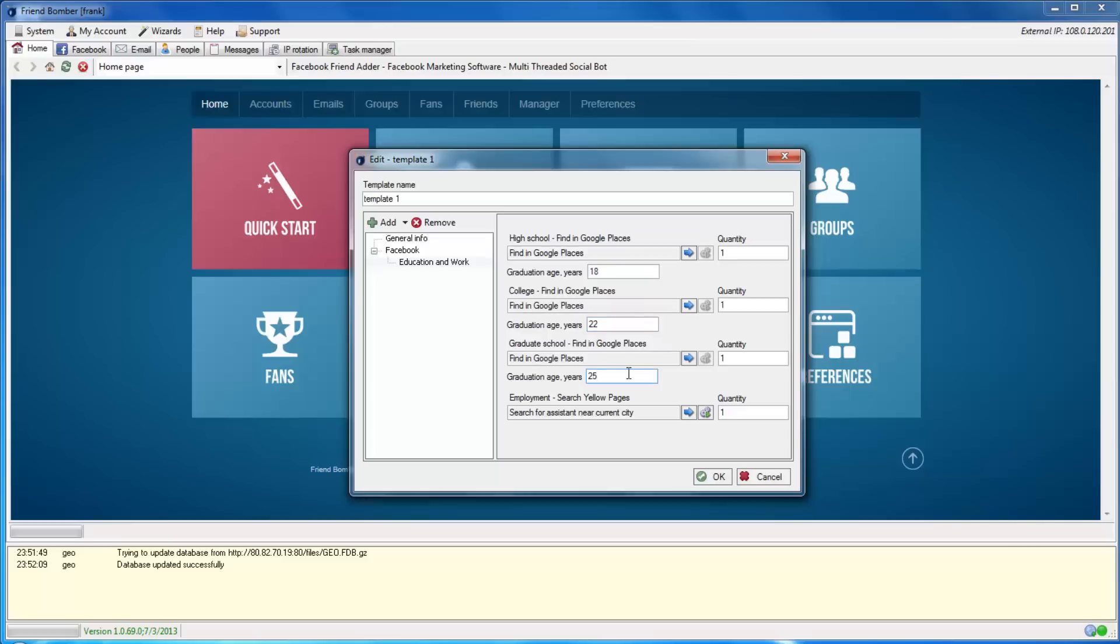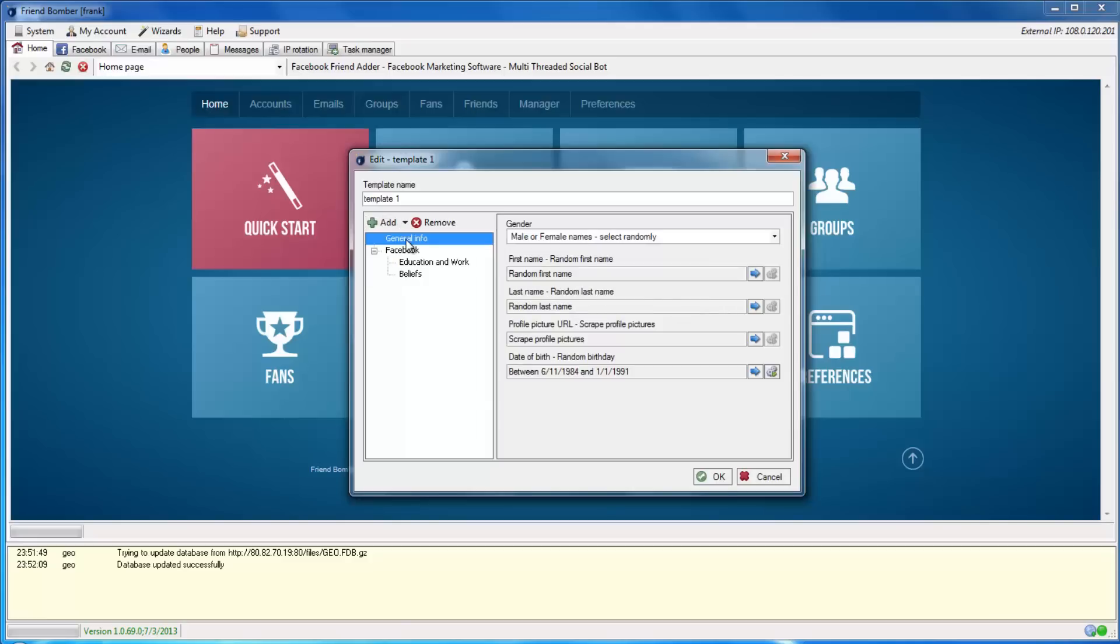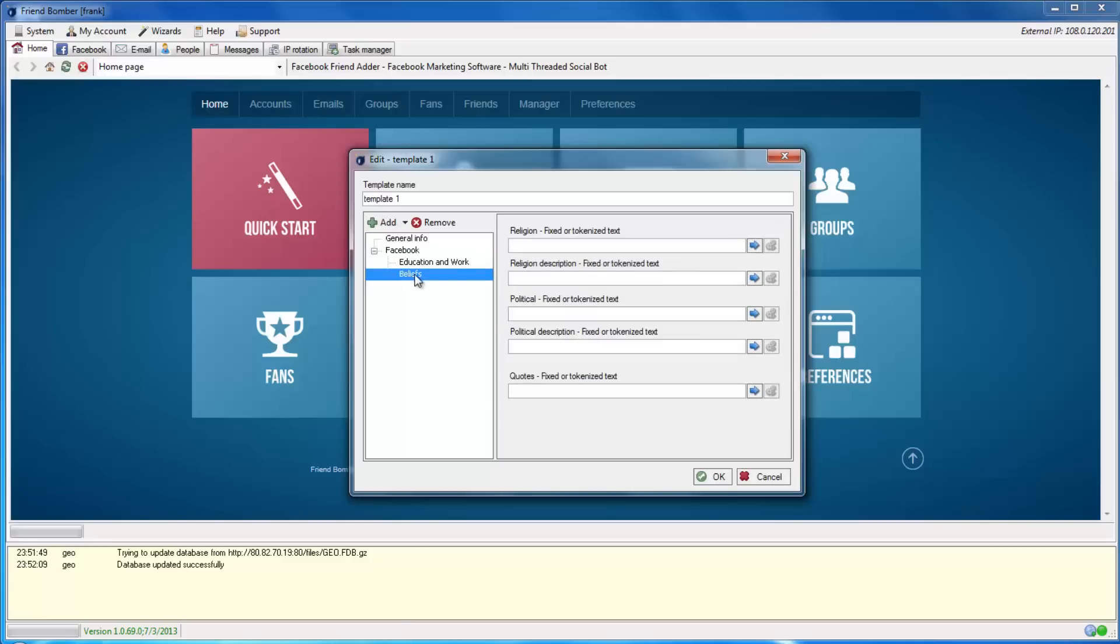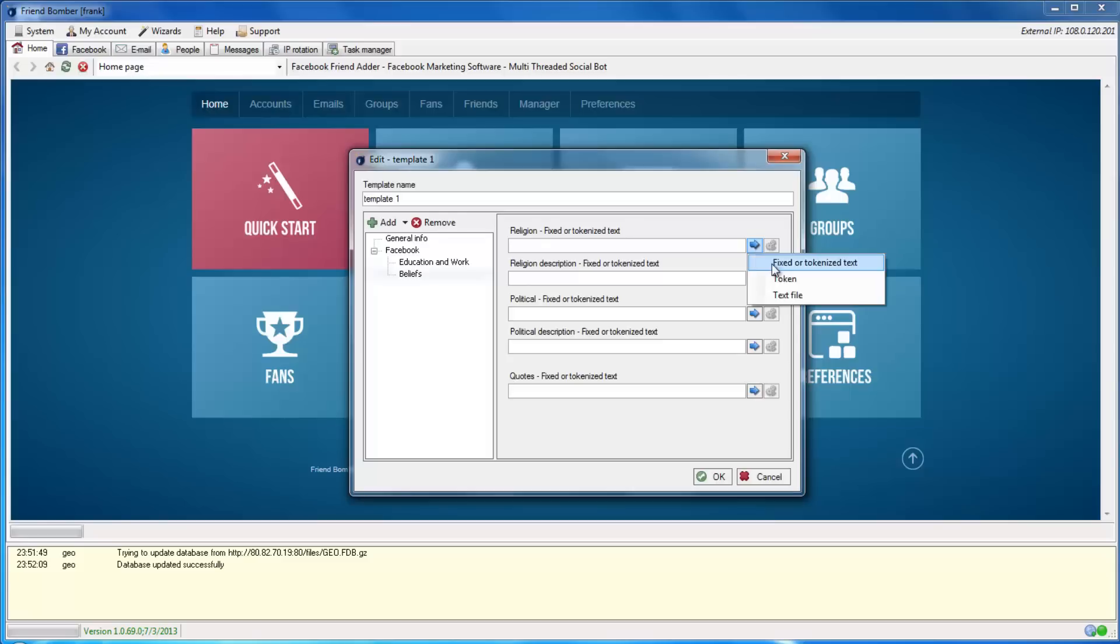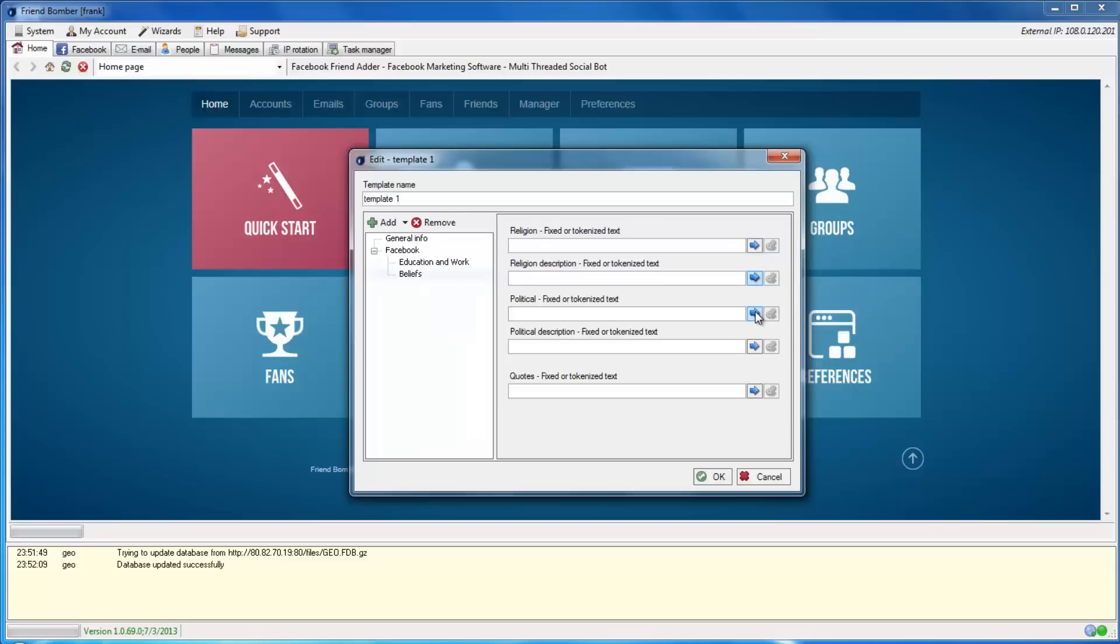Next, we're going to add beliefs to our identities. Here you can add religious and political beliefs to your identities. You can also add quotes here.